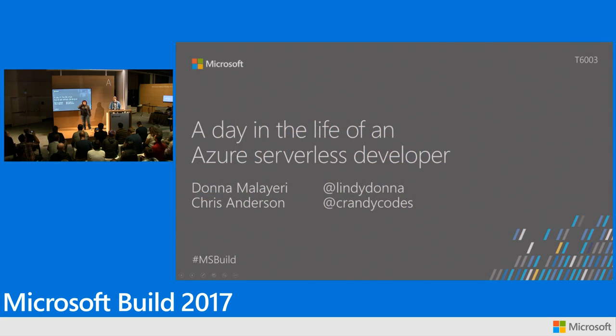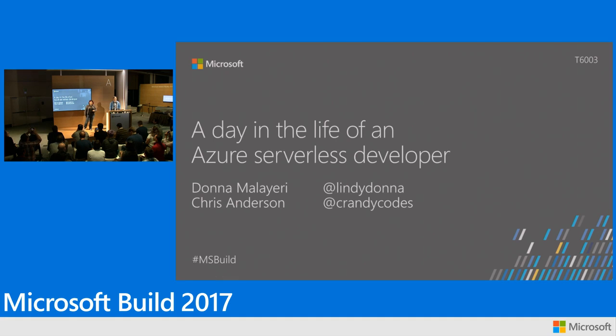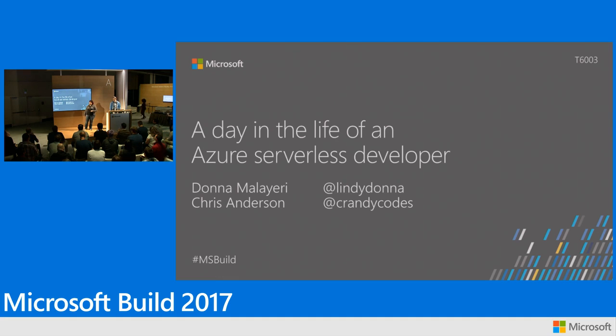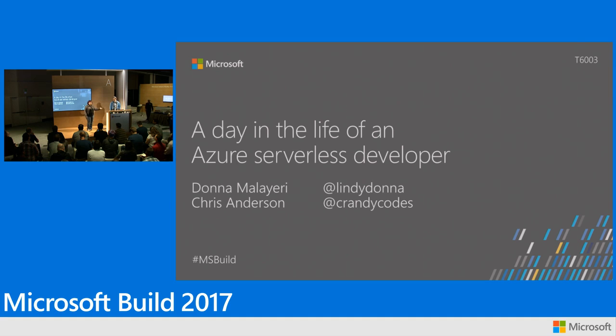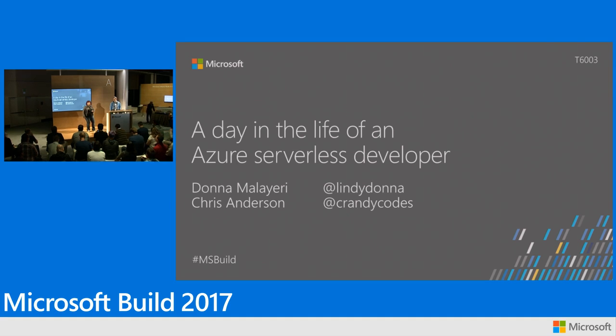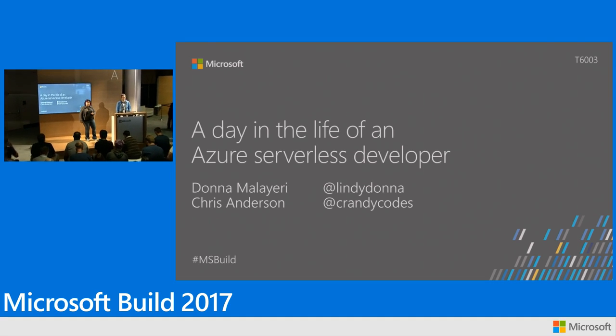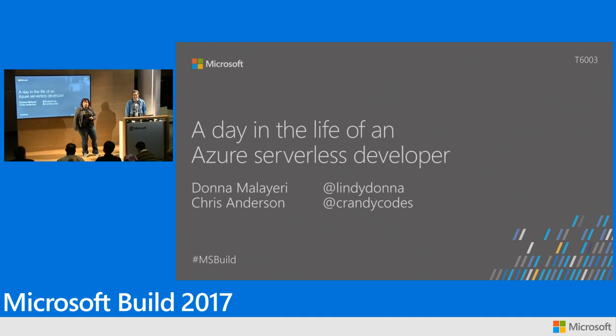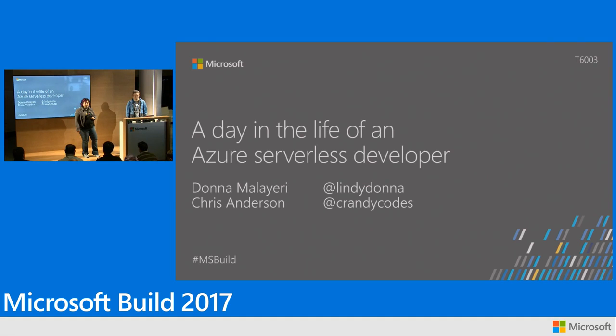So I'm Donna Mallieri, and this is Chris Anderson. We're program managers on the Azure Functions team. I'm responsible for the developer experience, including the Visual Studio tooling and the Azure Functions portal. Chris manages the runtime itself, including our application insights integration.